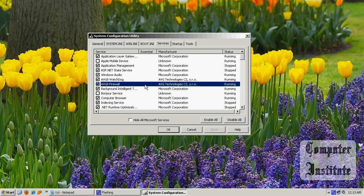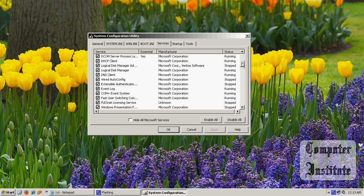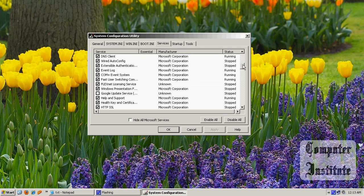So if you want to uncheck in this tab, be careful because it can cause harm to your computer.